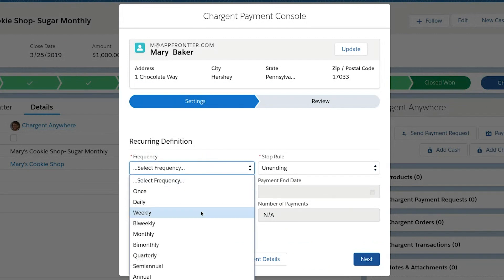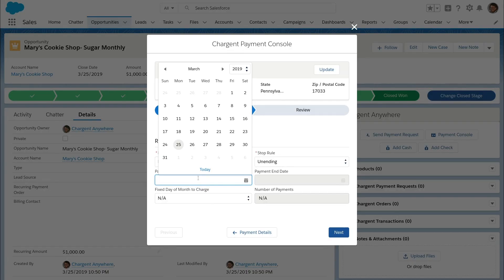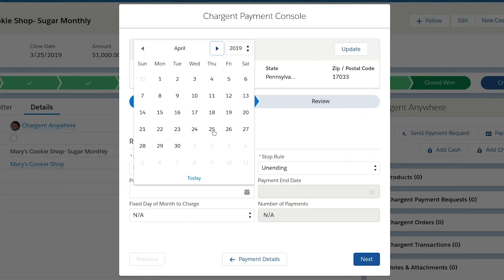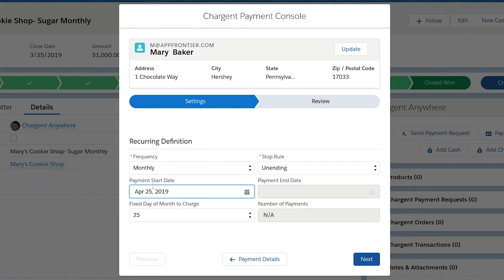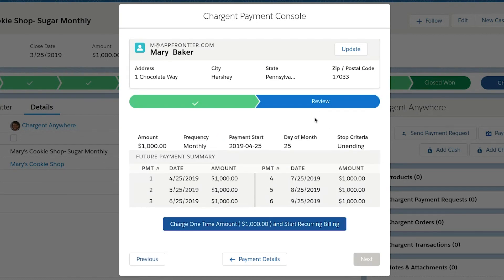I'm going to set the payment frequency to monthly. As this is a typical subscription, the stop rule is set to unending. As we are taking the first payment today, we're going to set the payment start date for the automated payments to start on April 25th. Users can see that we've got that fixed day of the month all set to the 25th. When we click next, we are taken to the confirmation page, and we can see that all the details are ready to go.